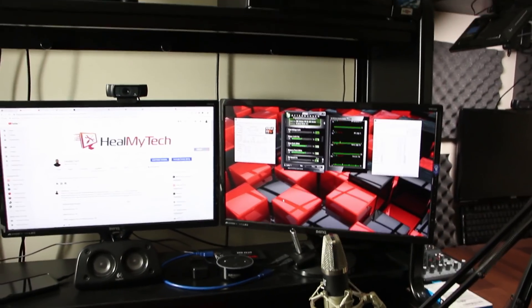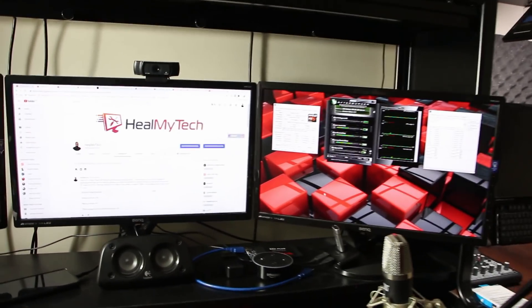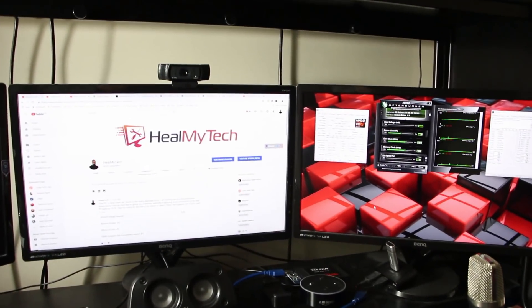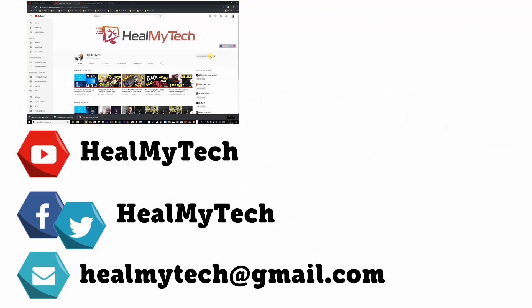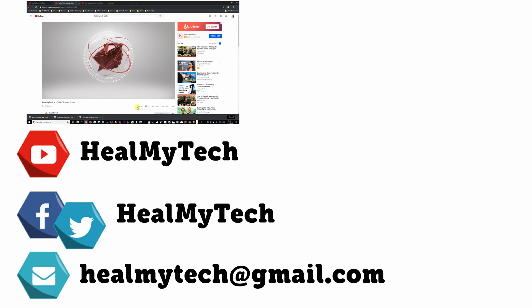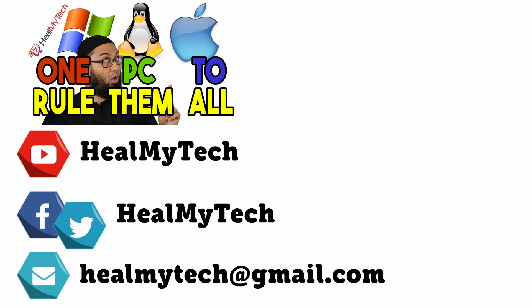As usual, you know what to do down below. Leave me a like, leave me a comment and subscribe. Enable the bell icon notification and share the video to others. And I will see you in the next one. This was Ash from HealMyTech helping you go from newbie to techie. Until next time, peace out.